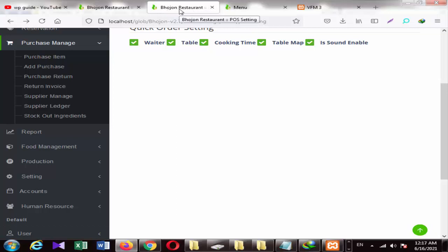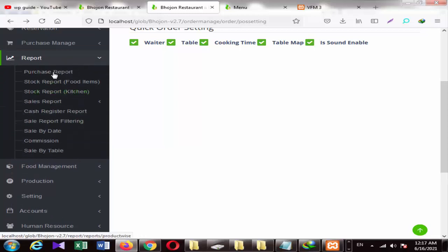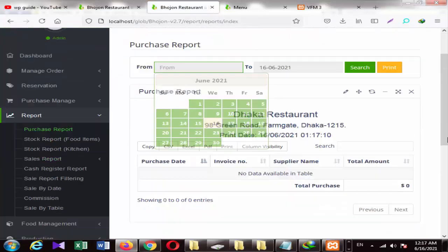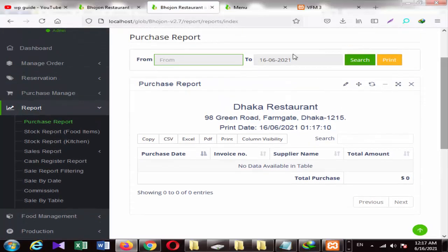You will get a POS with a restaurant POS system. You can check the reports — purchase reports, stock reports, sale reports. When you click on a report, you can check the reports from here. Because there is no data here, nothing will be shown. You can export it from Excel to PDF, export it, or print it from here.